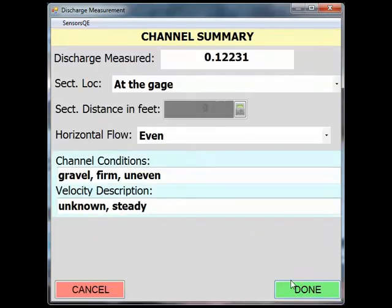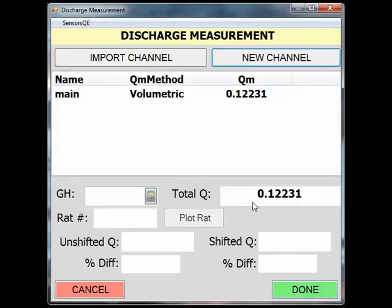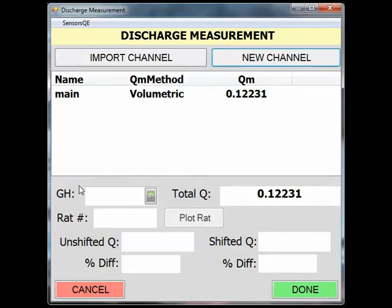Click Done again to return to the main discharge measurement screen. You are now back at the main discharge measurement screen. Fill in the measurement gauge height in the gauge height box and you will see this measurement's percent difference from the rating.